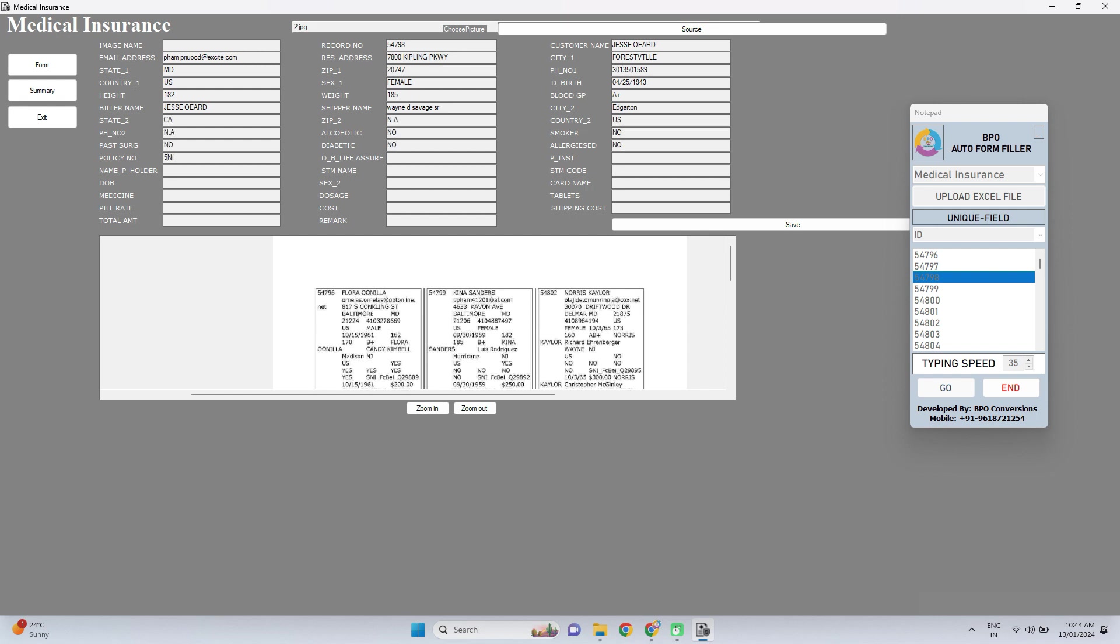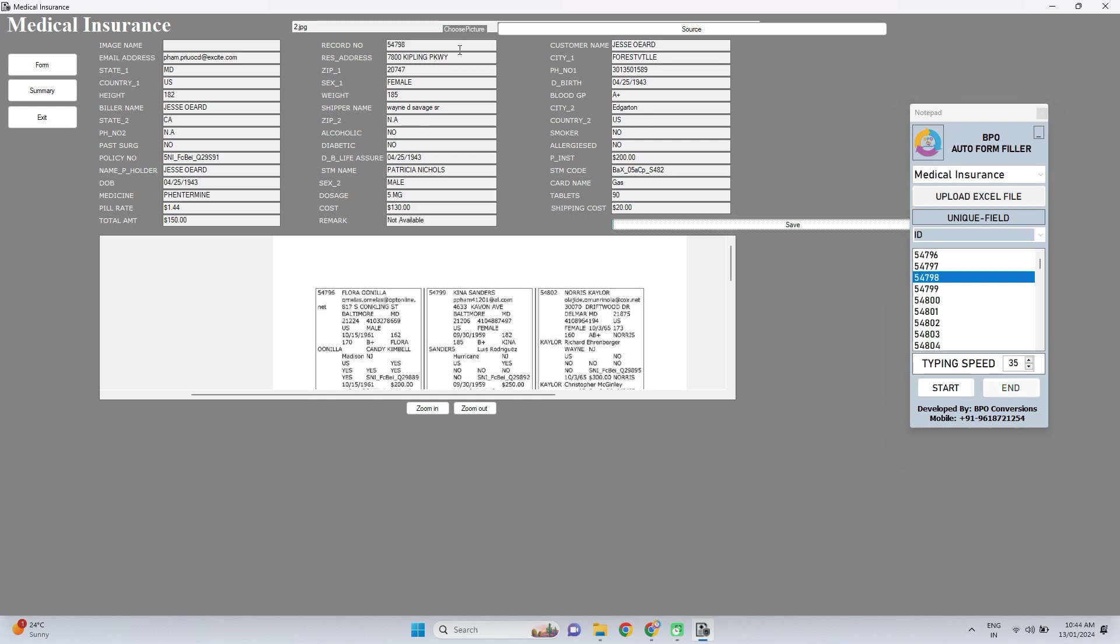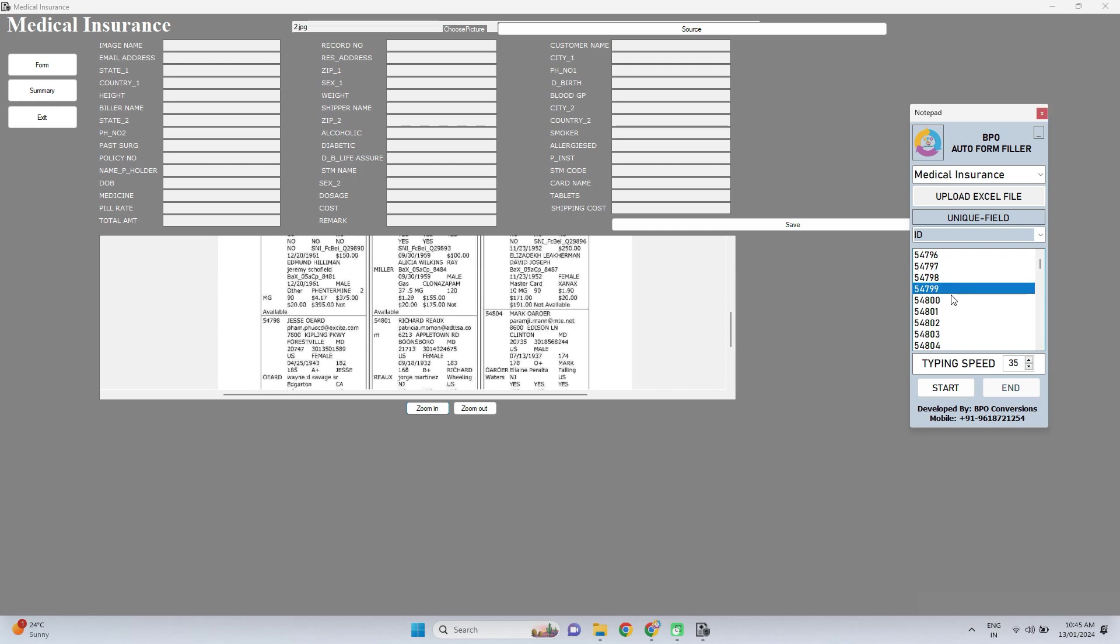Generally everyone has a doubt that whether the software will be detected or not, because your data entry company will tell you not to use any third-party software. But here I'll make clear one thing, our software is not a third-party software because it will type only with your keyboard keystrokes only which looks exactly like manual typing.